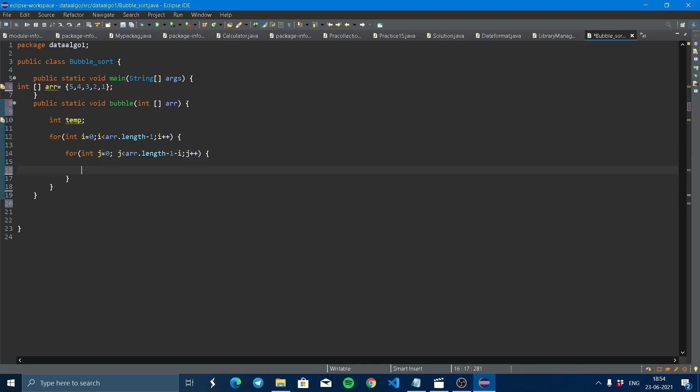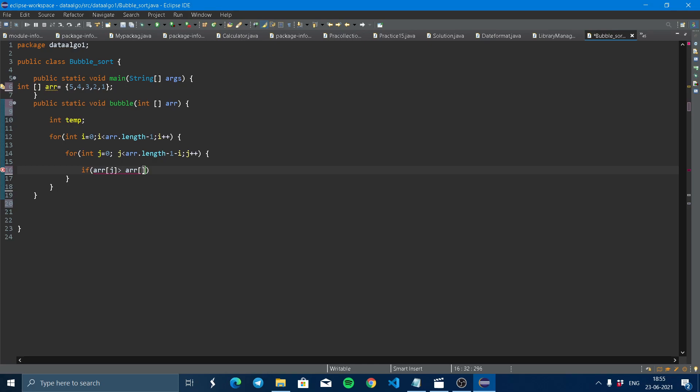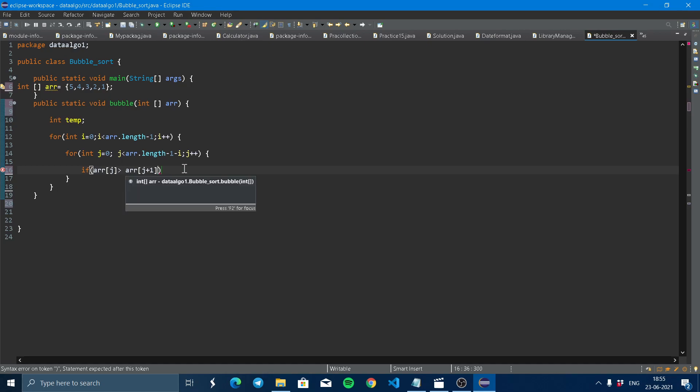Here, if array[j] is greater than array[j+1], what does it mean? j is zero here. Zero means this array[0] indicates this, and zero plus one, obviously one. So this array indicates four. Here we can see that five is greater than four. Yes, then the if statement is executed. Simple.